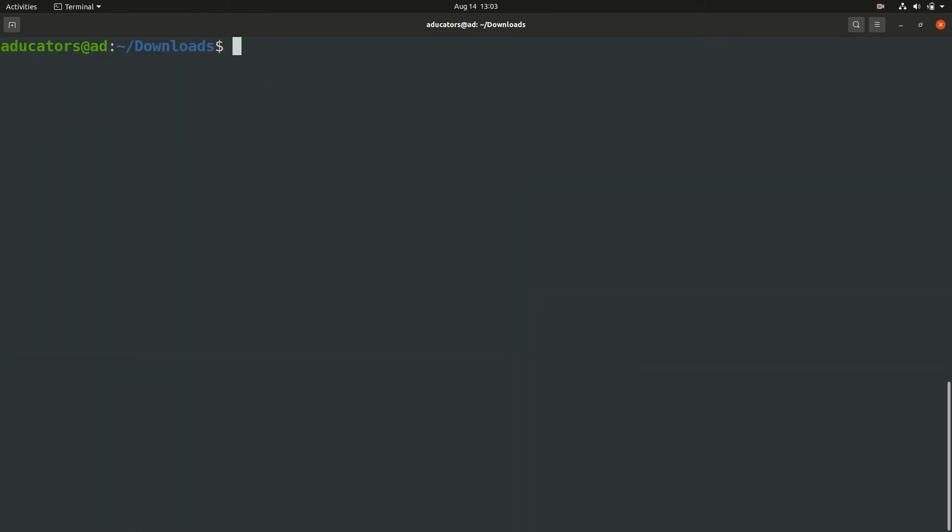Now we will update our alternatives so that your Ubuntu or your system start recognizing these commands. The command to update your alternatives requires sudo, perfect.